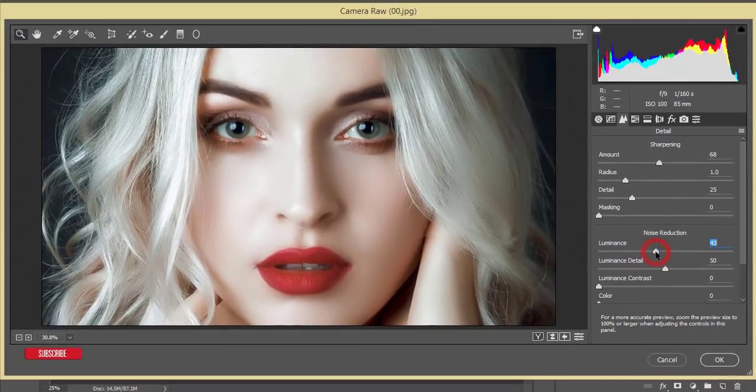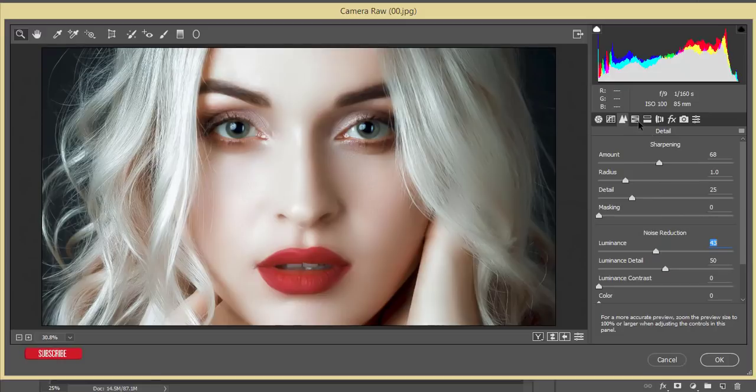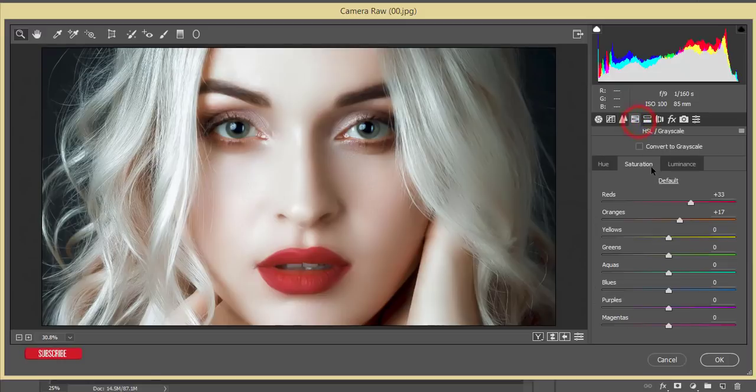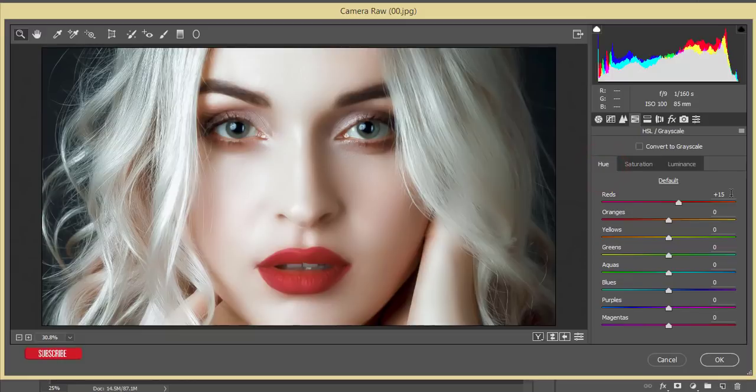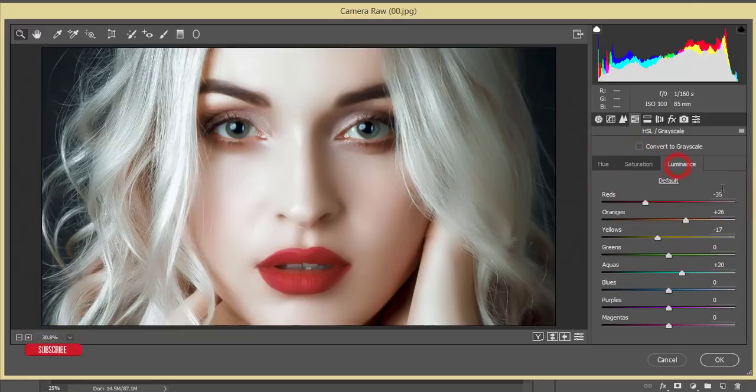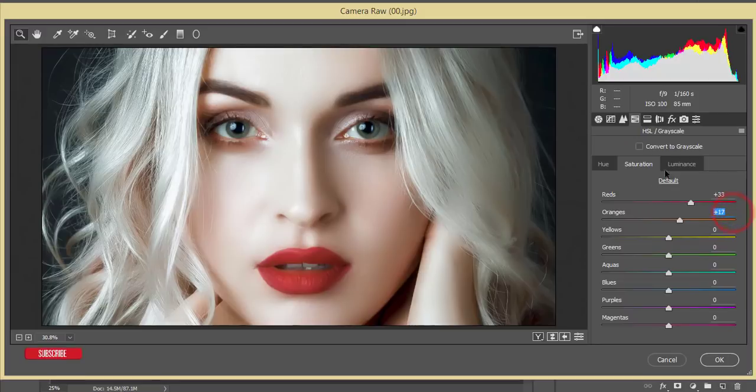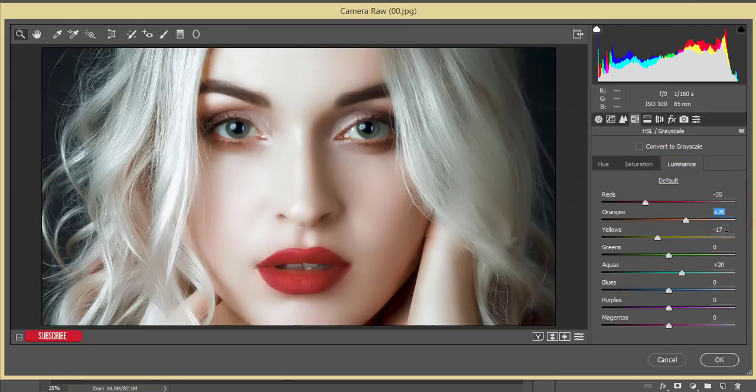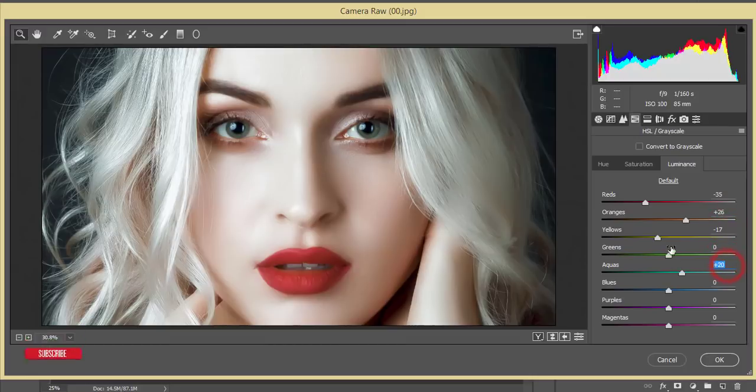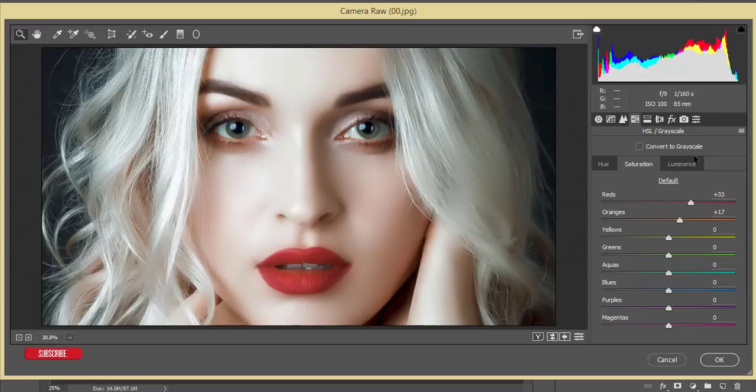And smoothing or detailing like that. If you need you can increase the luminance of noise reduction. Then hue, saturation and luminance. The red hue plus 15, saturation 33, luminance minus 35. Then the saturation of orange plus 17 and luminance plus 26, yellow luminance minus 17, and aqua plus 20 for the eye color. That's fine.